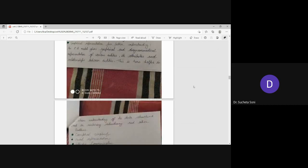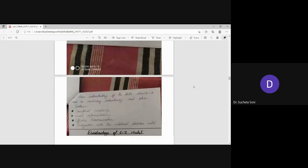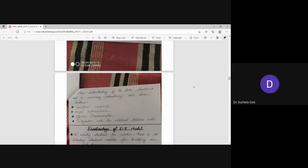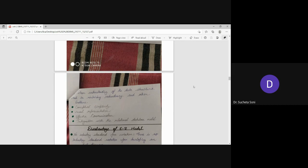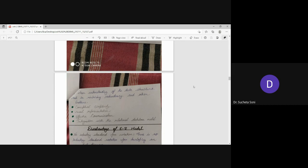This then helps in clear understanding of the data structure and minimized redundancy and other problems. What does redundancy mean? Sometimes when you have to save data in the computer, it will save in the same place. We say this is redundancy.